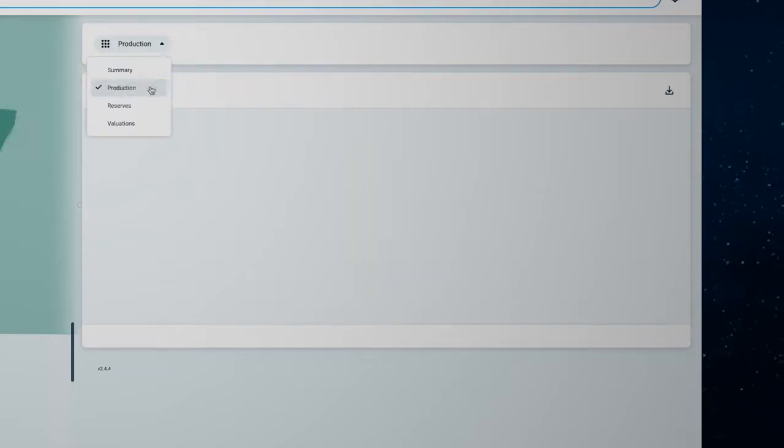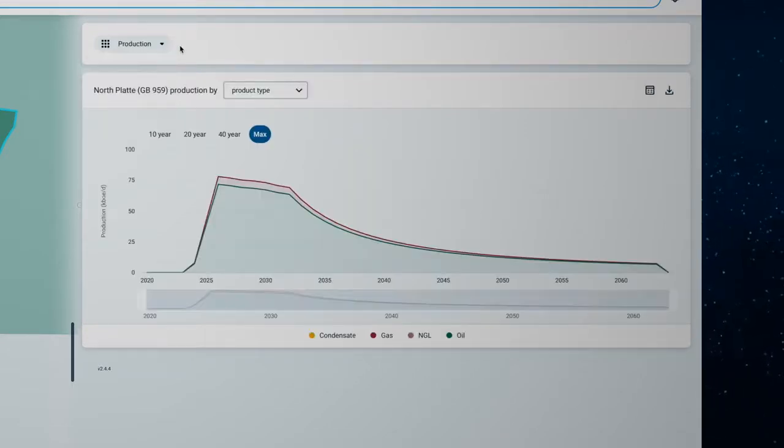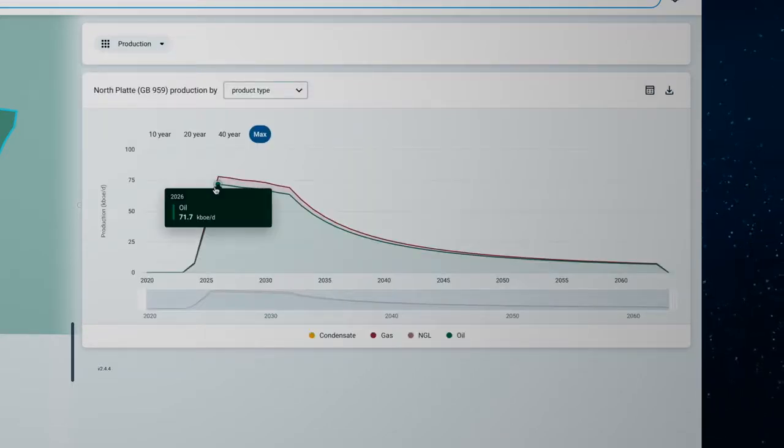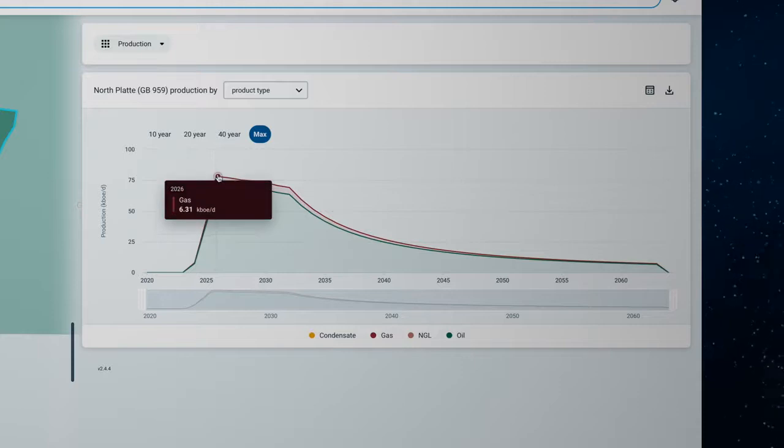To learn more you can view the production forecast to understand when production is expected to commence and peak.